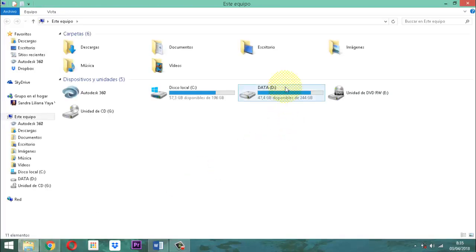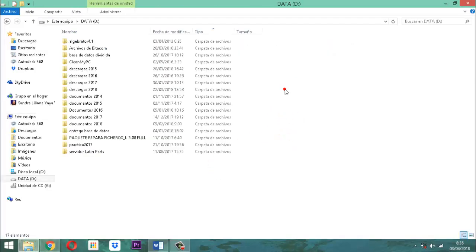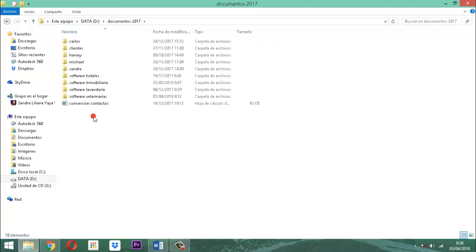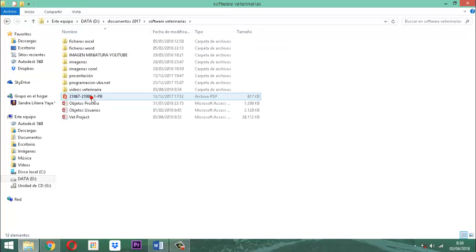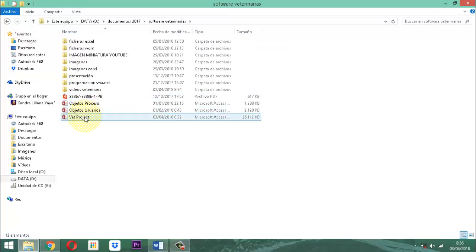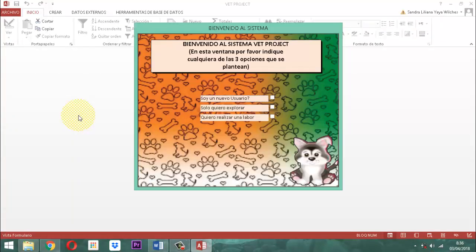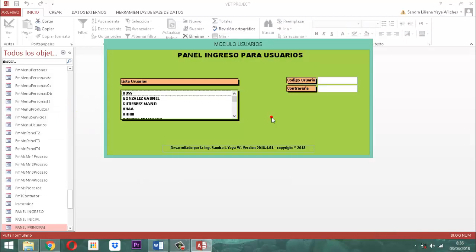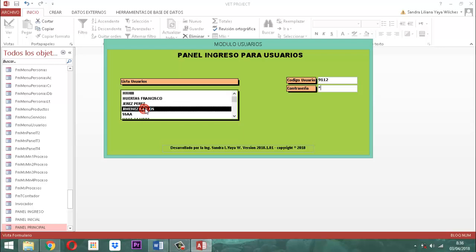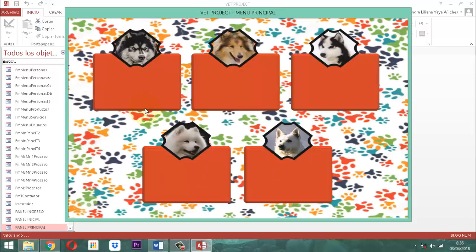Vamos a hablar del tema sobre el punto de la fecha de vinculación de los proveedores. Es un tema relativamente muy sencillo. No nos vamos a gastar mayor parte del tiempo en esto. Vamos avanzando lo más rápido que podemos.